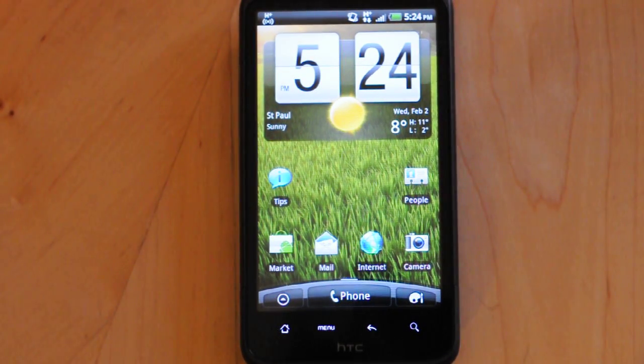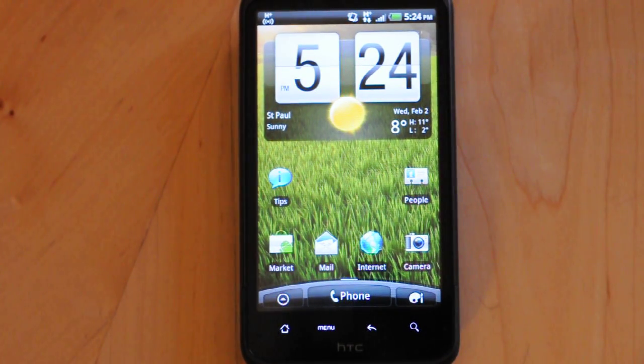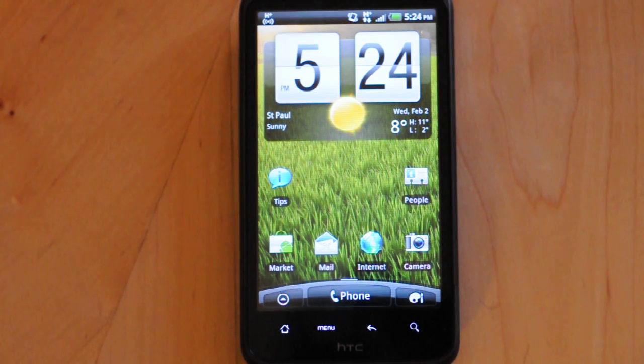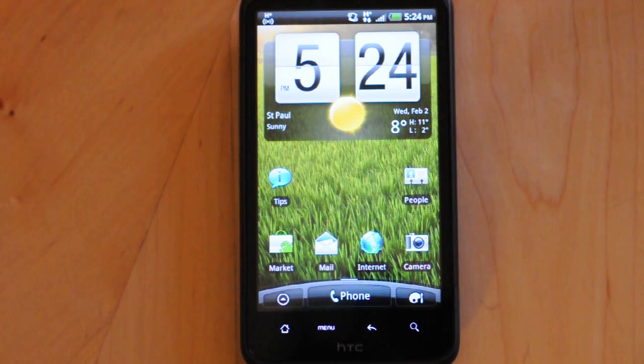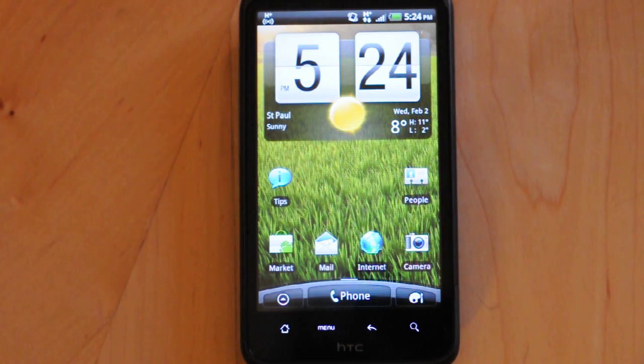Hey guys, this is Nick from HTC Source. We're here to give you a look at some benchmark numbers for the HTC Inspire 4G that's going to be launching on AT&T within a week or so.